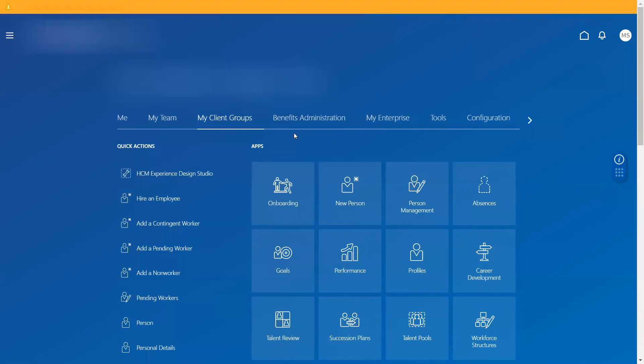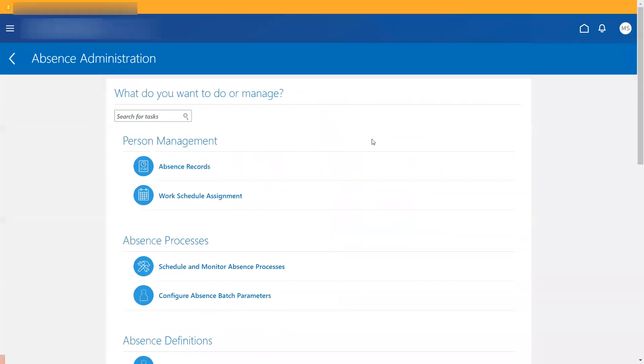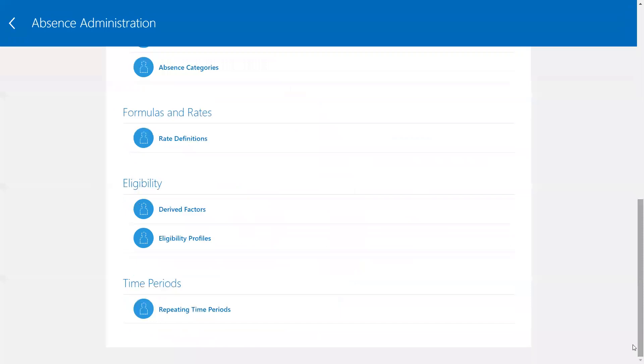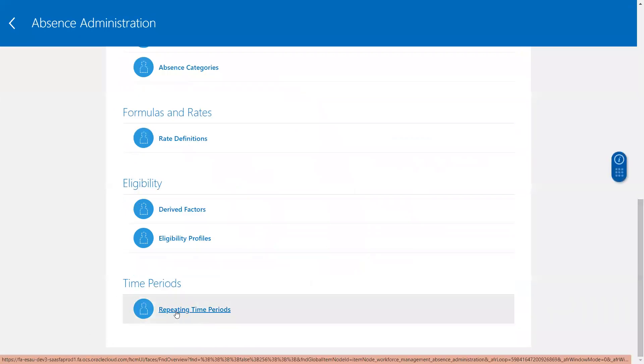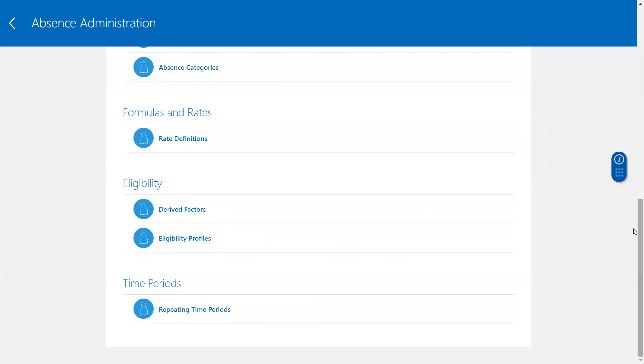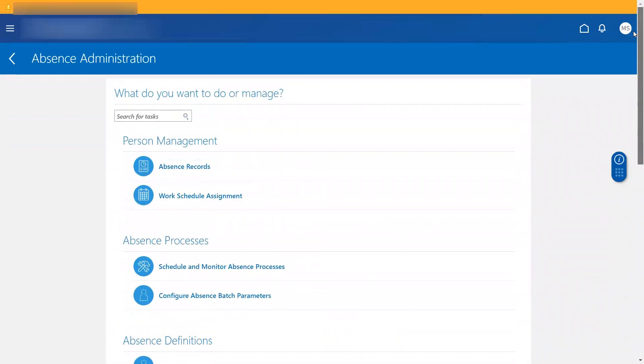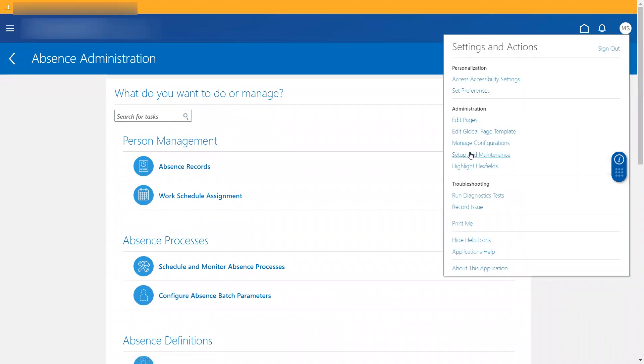So like I was saying, it can be created under absence, my client group absence task area. Under time periods, there is an option for repeating to navigate to repeating time periods, or you could do it under setup and maintenance as well.